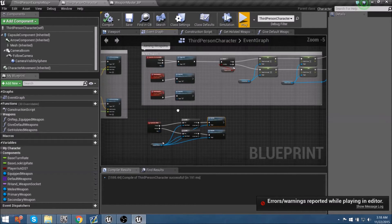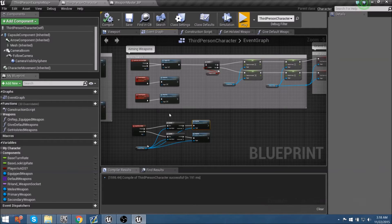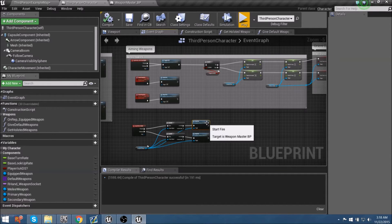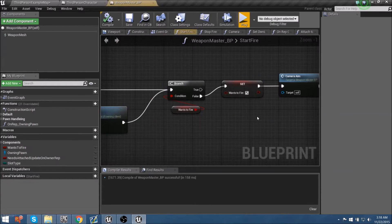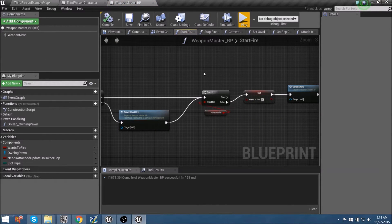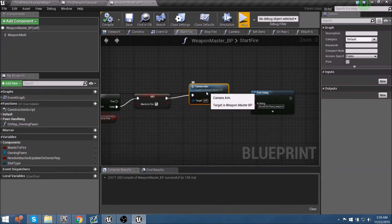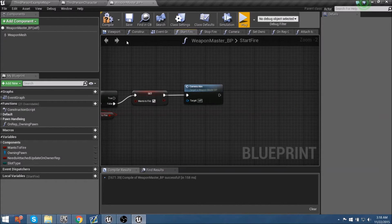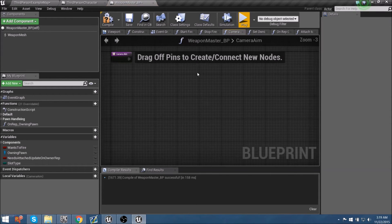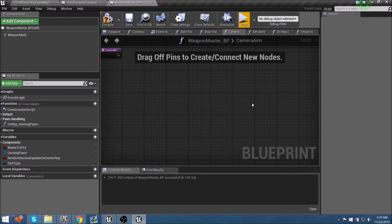Now let's begin the process of allowing our player to shoot some kind of line trace with debug lines so we can see that they're actually doing something in the world. The logic driving the firing is: our player shoots the gun, and the weapon actor shoots the logic. Let's delve back into 'start fire'. We have this 'camera aim' function that currently has no logic in it. We know the print string works so we can remove that debug, and now we need to assemble code inside 'camera aim' to fire off some kind of debug line.